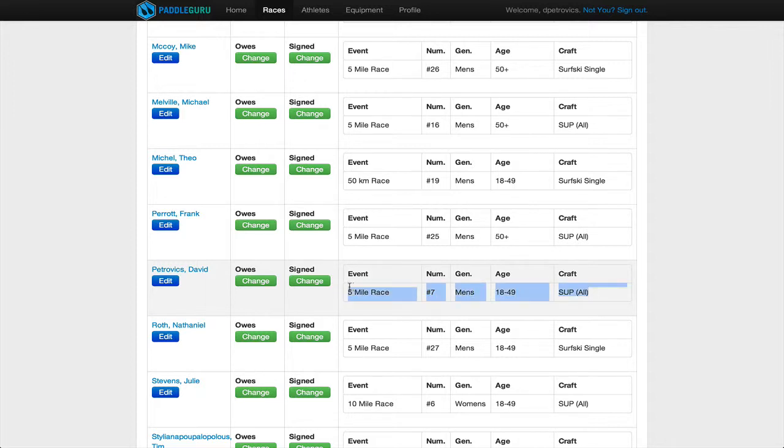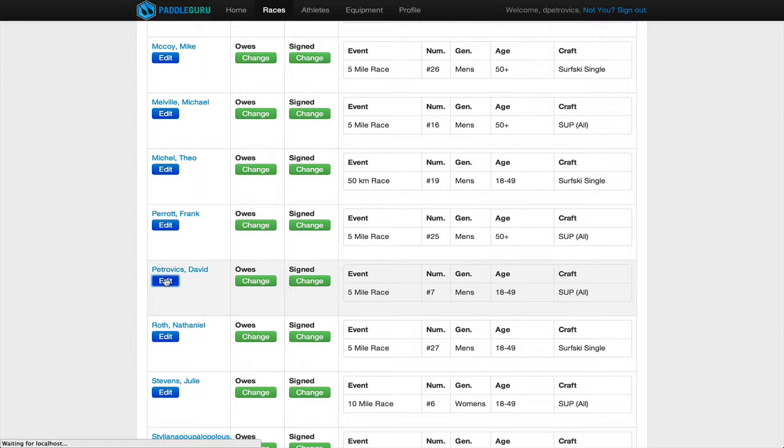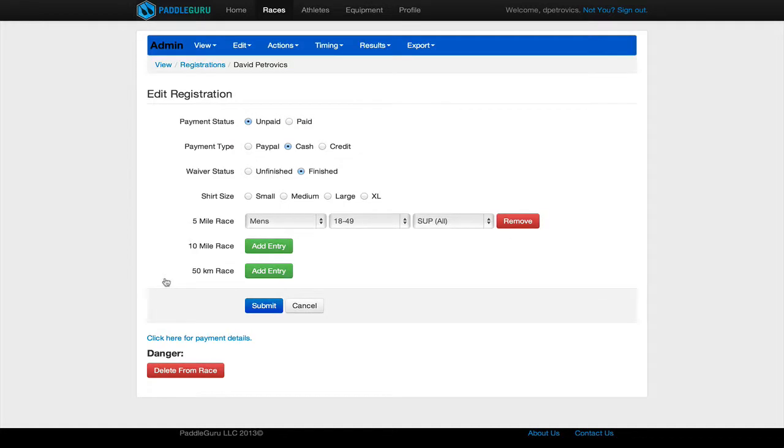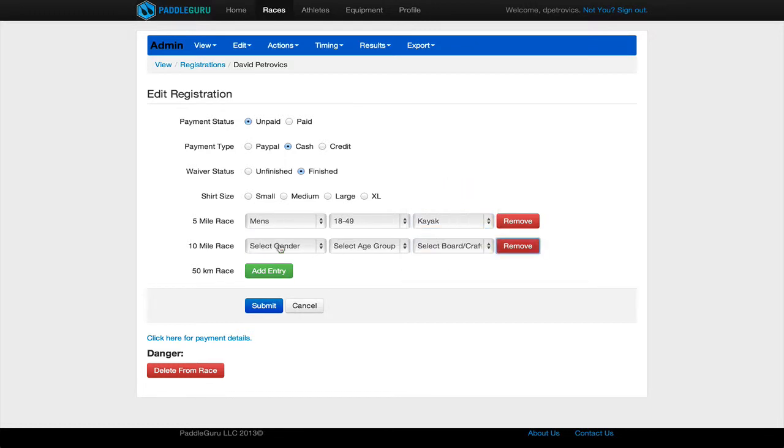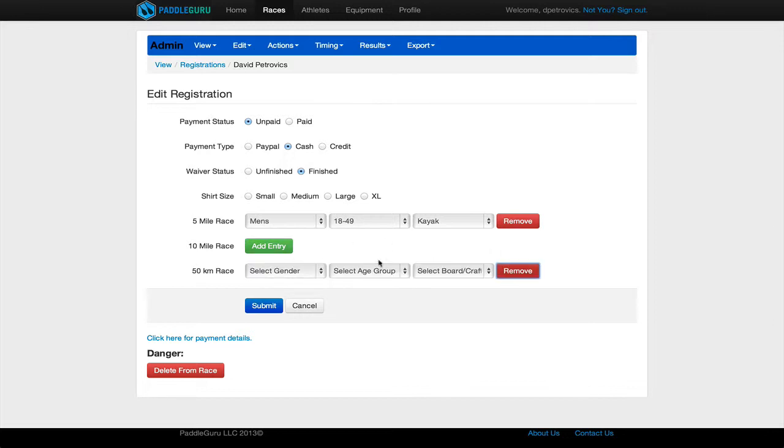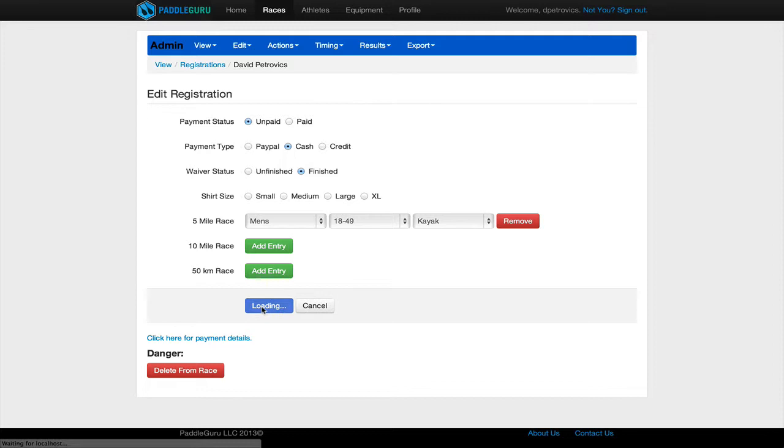If I want to edit any of these things, or if I want to add an entry, I can do that by clicking this edit button. For instance, let's say I want to change my 5 mile craft to a kayak. And if I wanted to enter one of the other ones, I could do so like this. Once you've made all the edits for the individual, just hit submit.